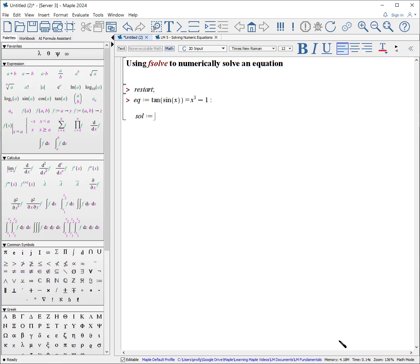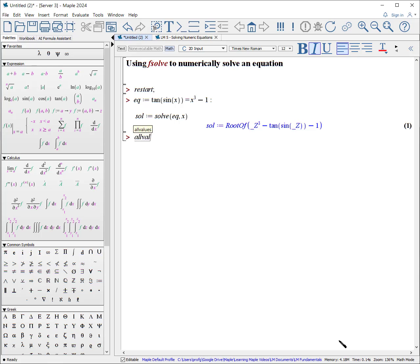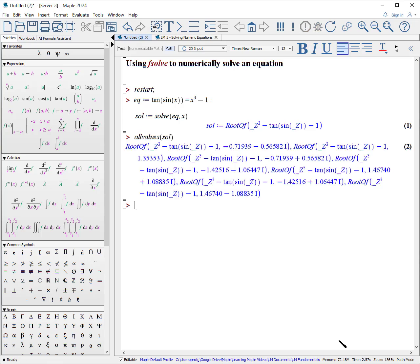So our solution — traditionally we would say solve, and we might even include the fact we're solving for x. Unfortunately, we get this 'root of' output. Let's look at all the values of our solution. It's difficult to understand and beyond the scope of the series. This is where fsolve comes into play.